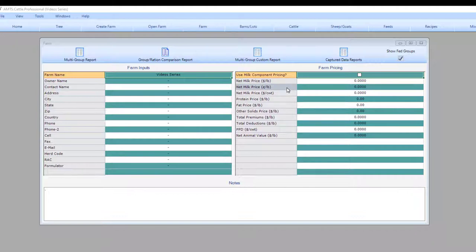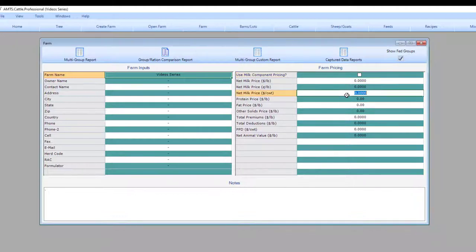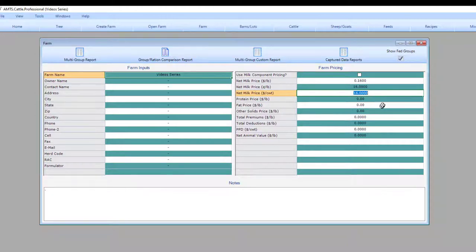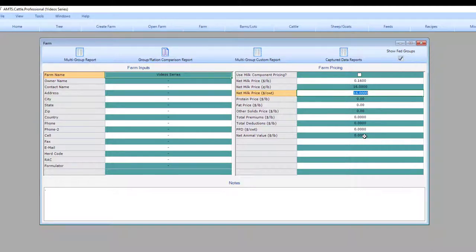There are some important numbers on the right side that will be necessary for output information in the recipe screen. The main one being milk price. Because different regions have different ways milk price is calculated, we have multiple entry fields. You can put in the milk price in a variety of different units. This number is used for calculating income over feed costs.